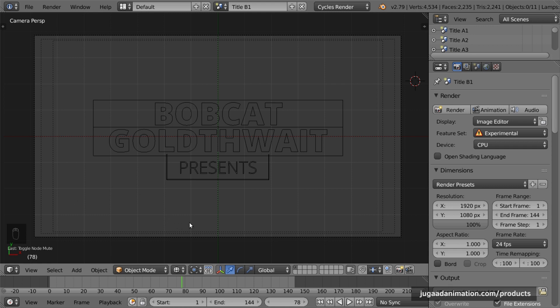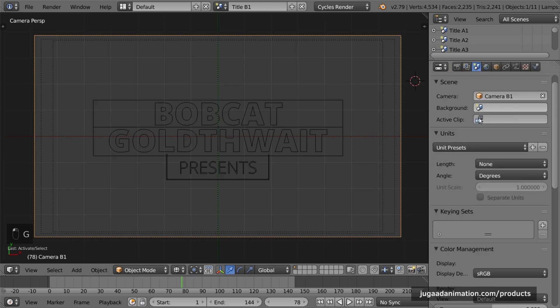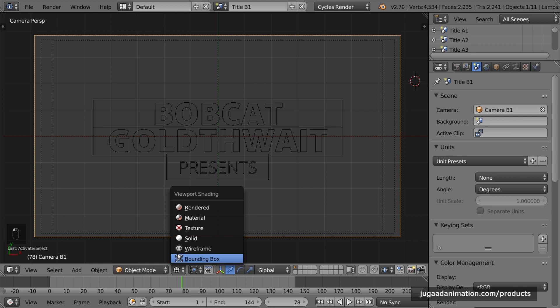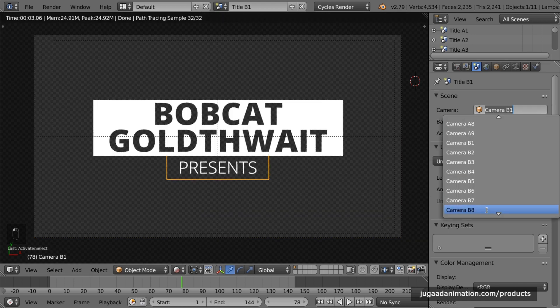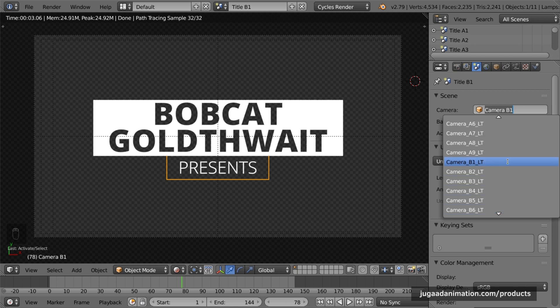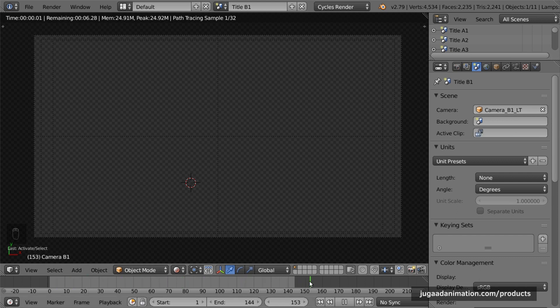Lower thirds means those graphics you often see in documentaries where a person is talking and their name and designation appear in the corner — information provided at the lower third of the screen. To activate the lower thirds camera, go into the scene tab, click on the camera, and scroll down to the camera named B1 LT. LT stands for Lower Thirds. Review the animation — now it works as a lower third. You can change the camera back when done.